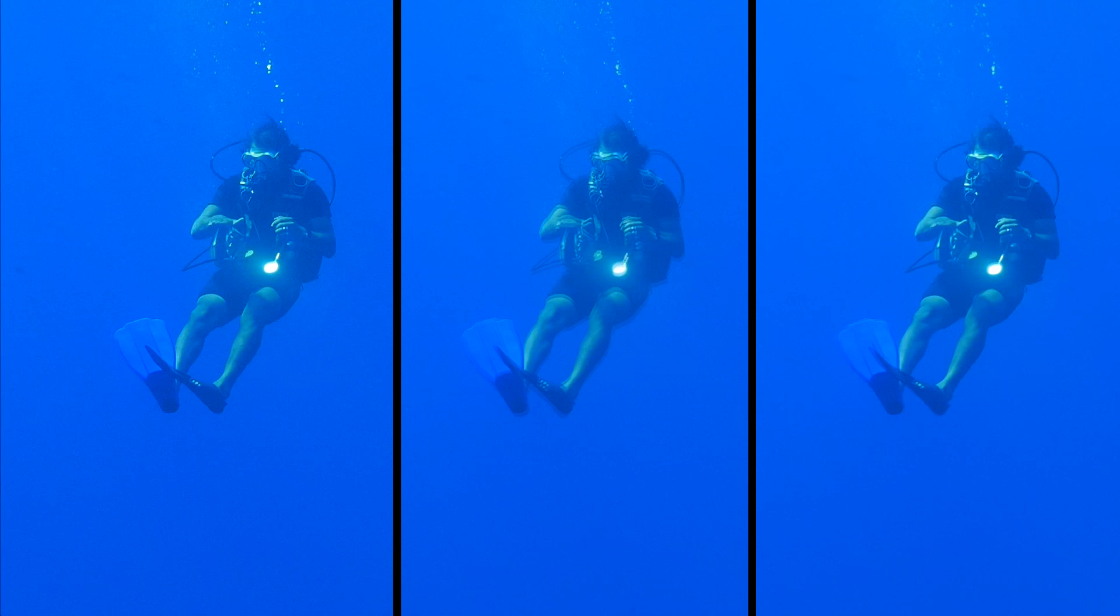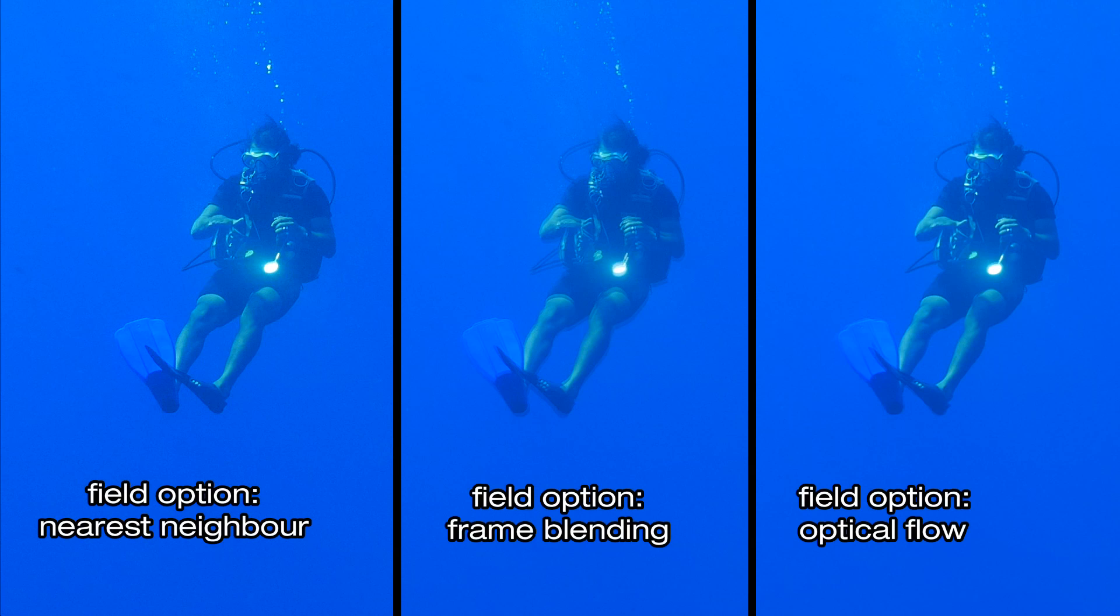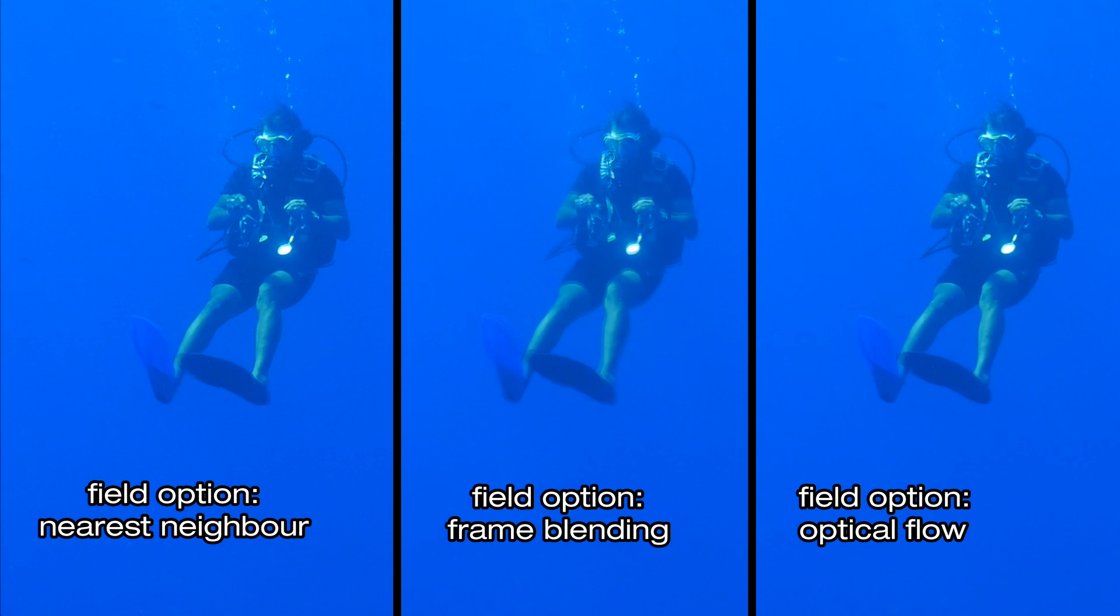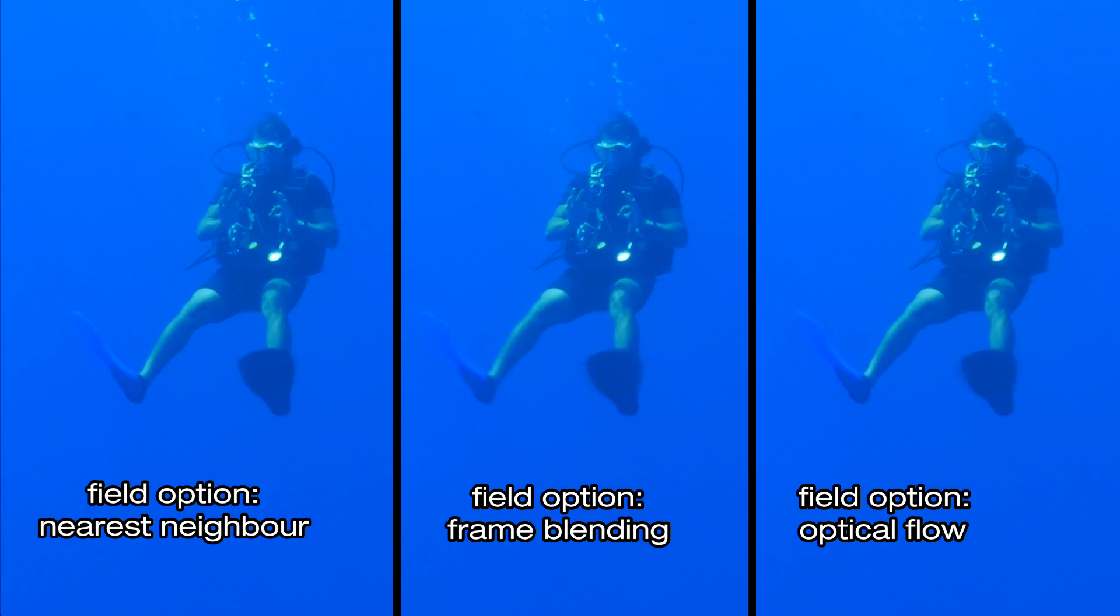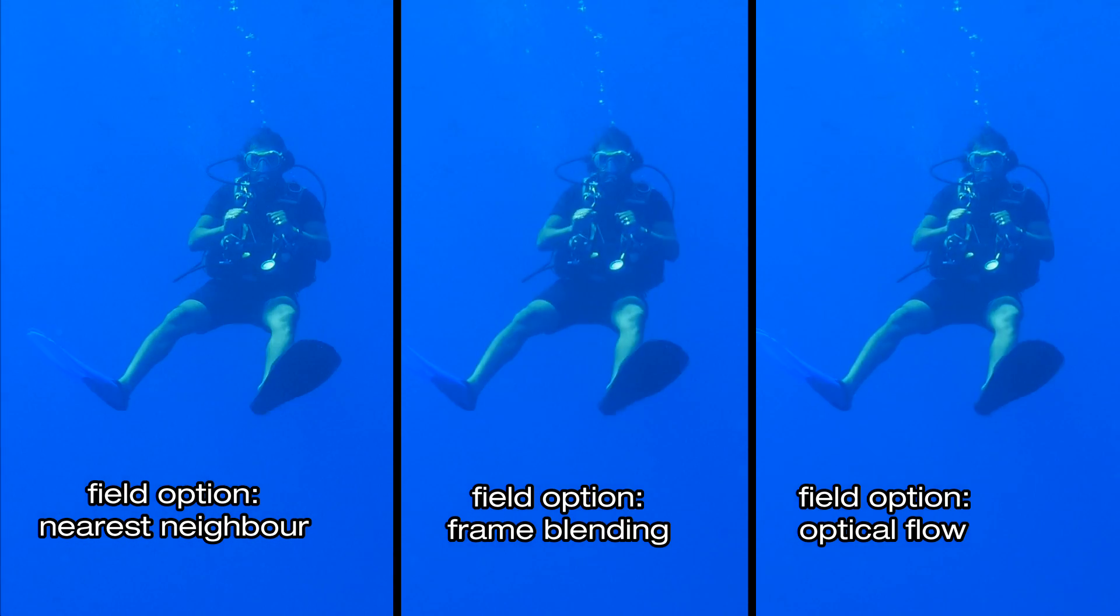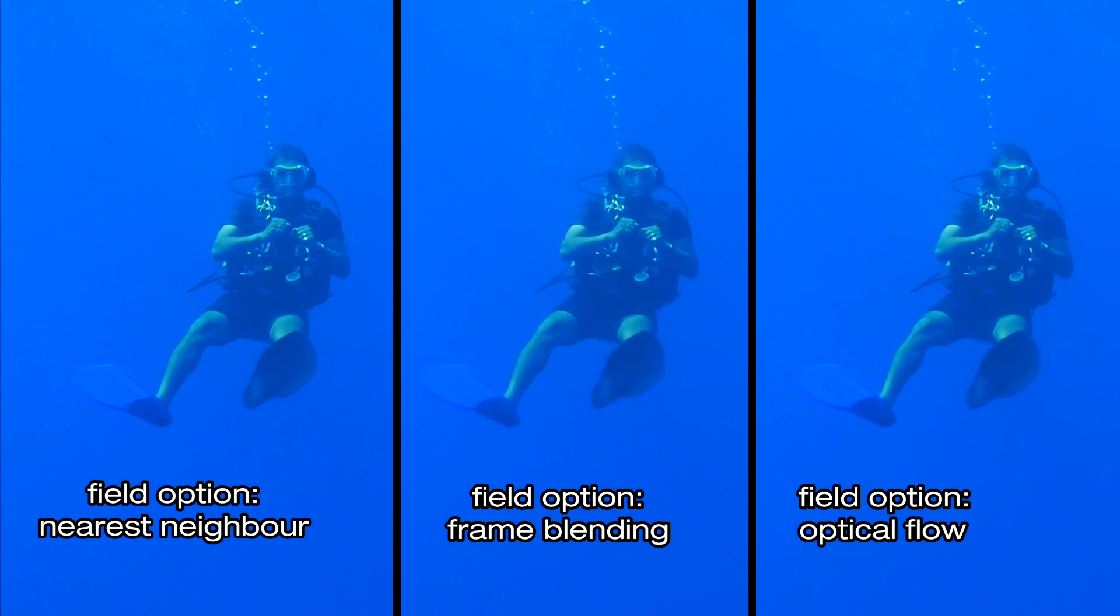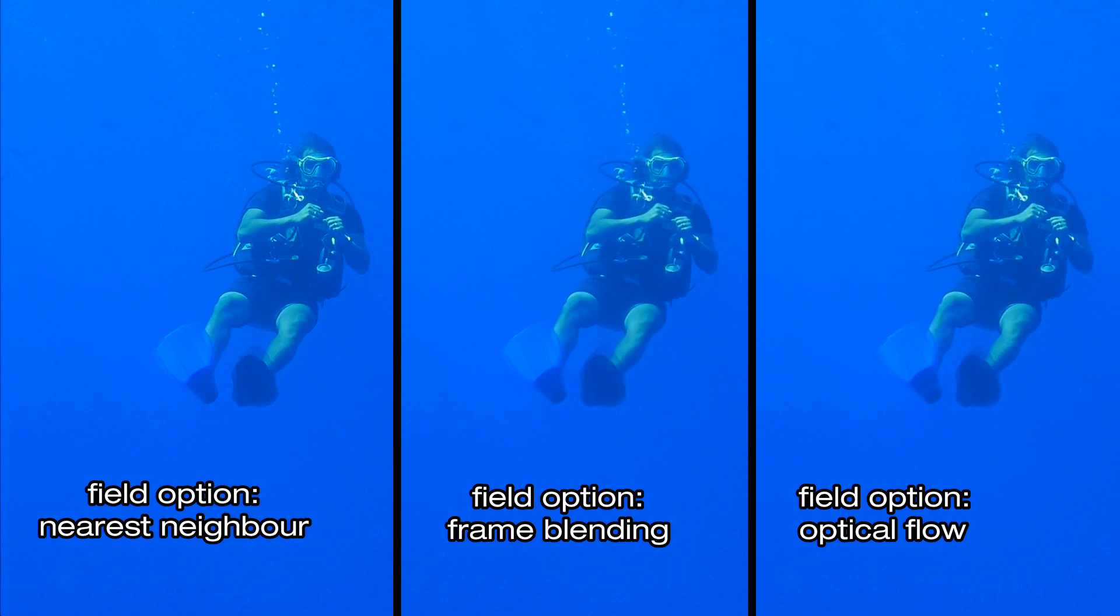Using optical flow as an interpolation method for creating slow motion effects is also recommended. When compared to other interpolation methods, the slow motion results will be exceptionally smooth.